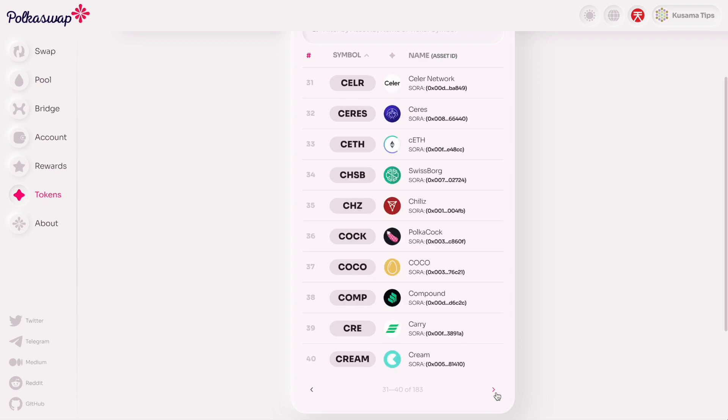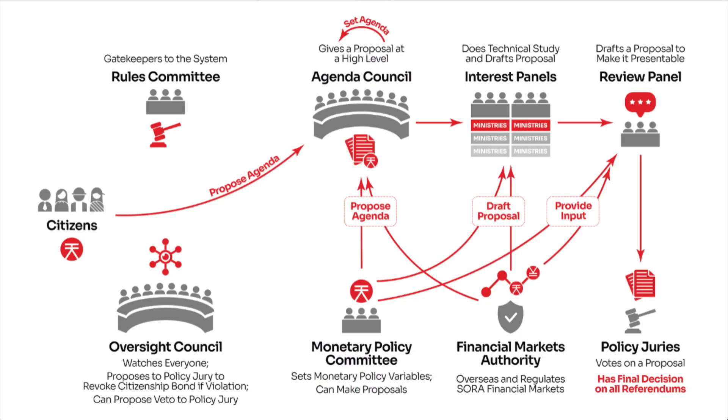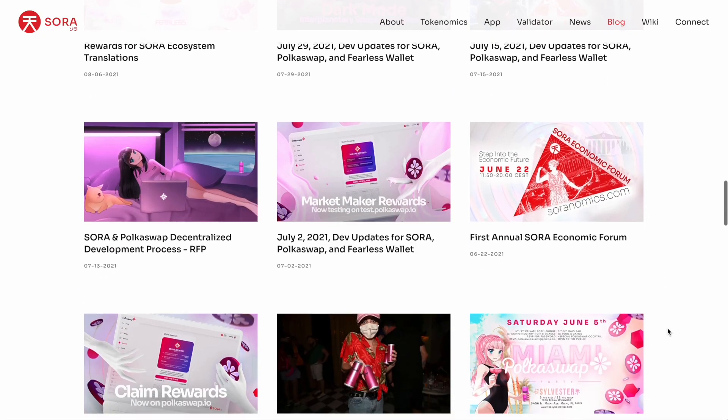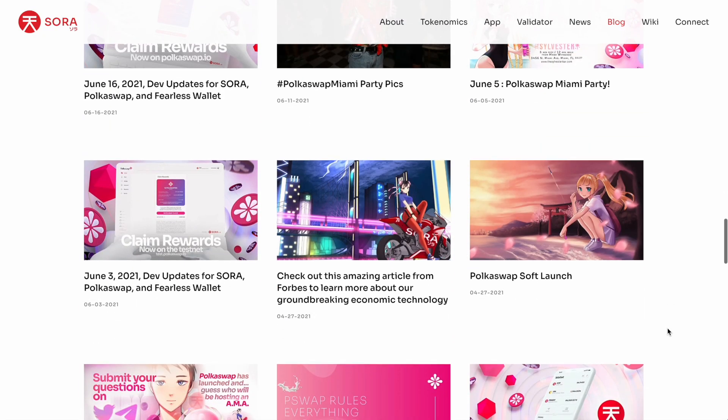They also have quite a complex and unique governance system worked out, which we can take a closer look at now that they've dropped the waifu branding.